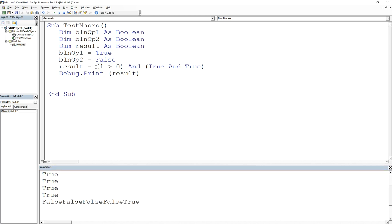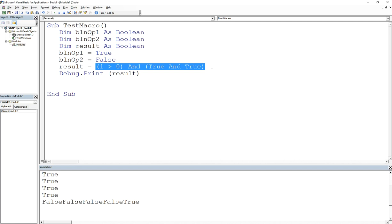Now, when are these going to be useful? They're going to be useful when you do your conditions or when you do loops. When you do loops, these are very important because you'll be using expressions to dictate when you break out of the loop or when you stay in the loop, using AND or OR. We'll go over OR in the next video.